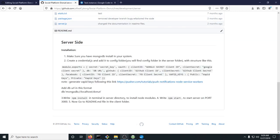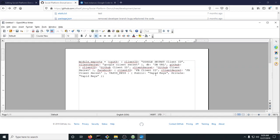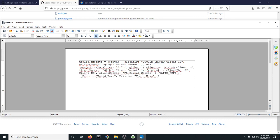The link you're going to need for DB URL I will put in the description, but the link you're going to need is: mongodb://localhost:27017. Again, it will be in the description.